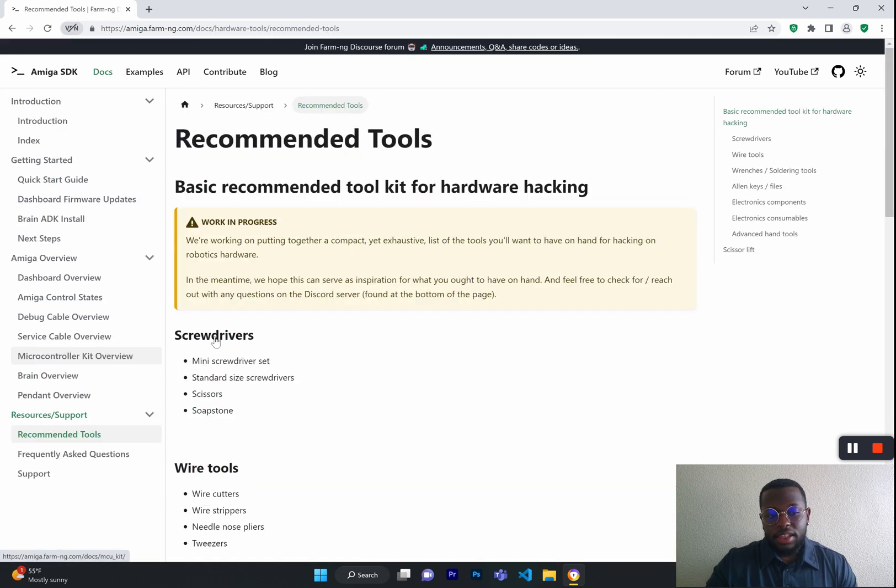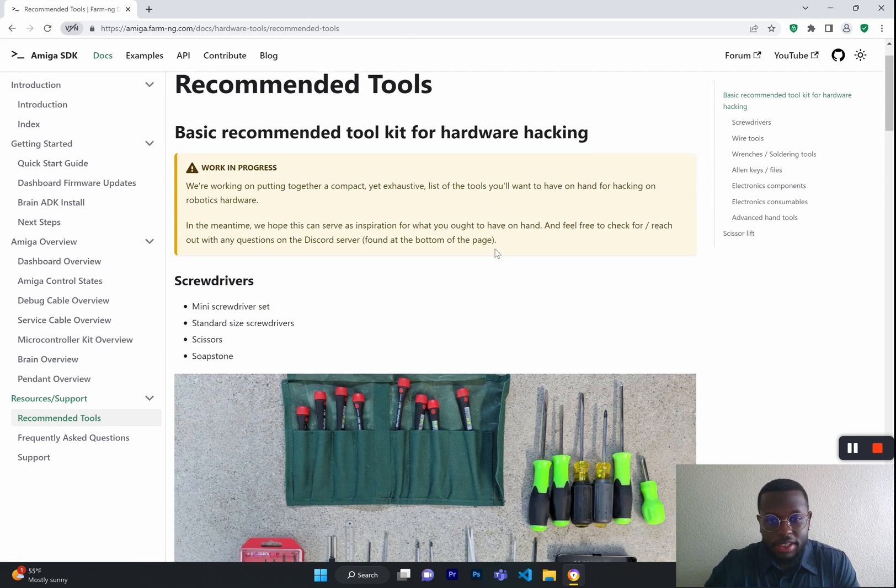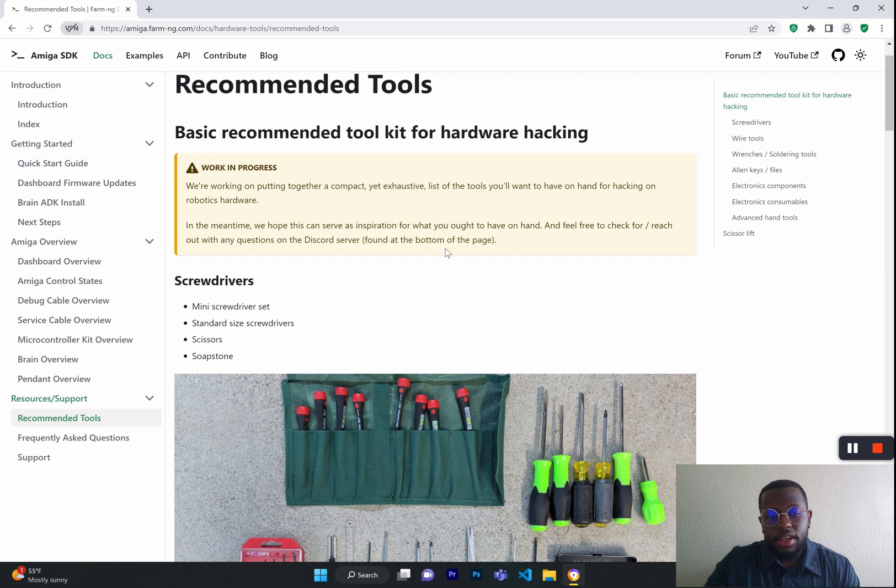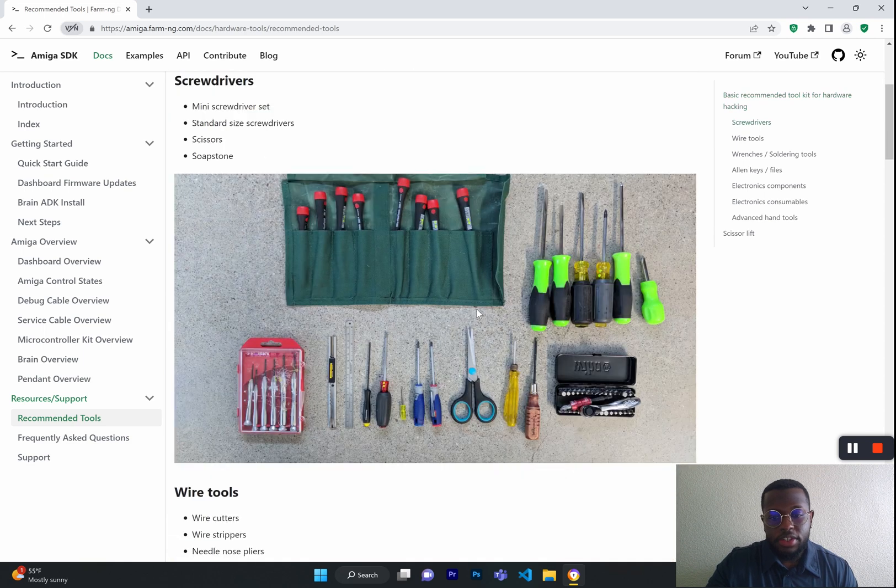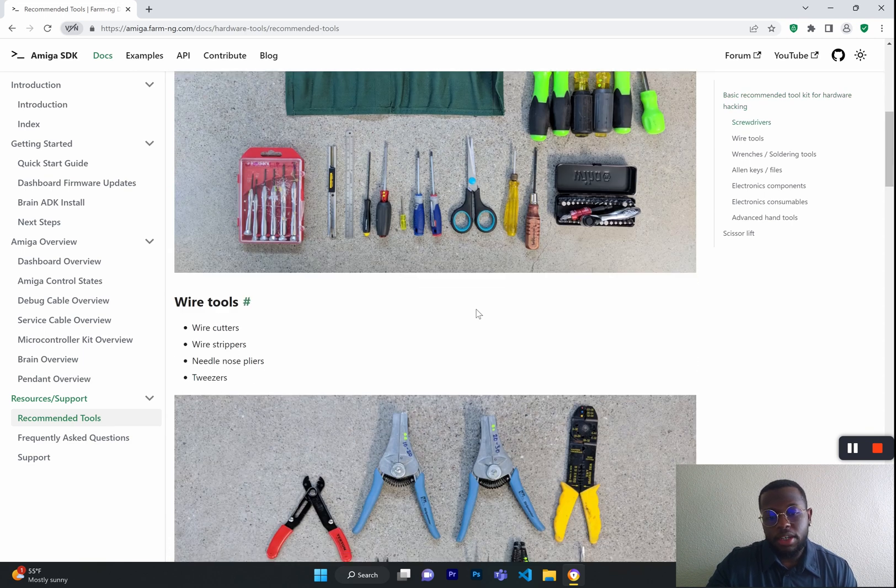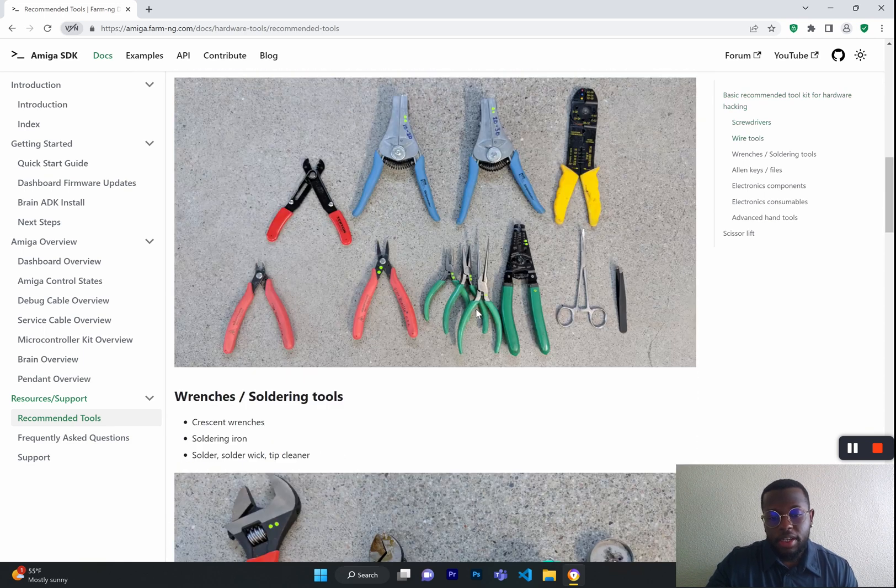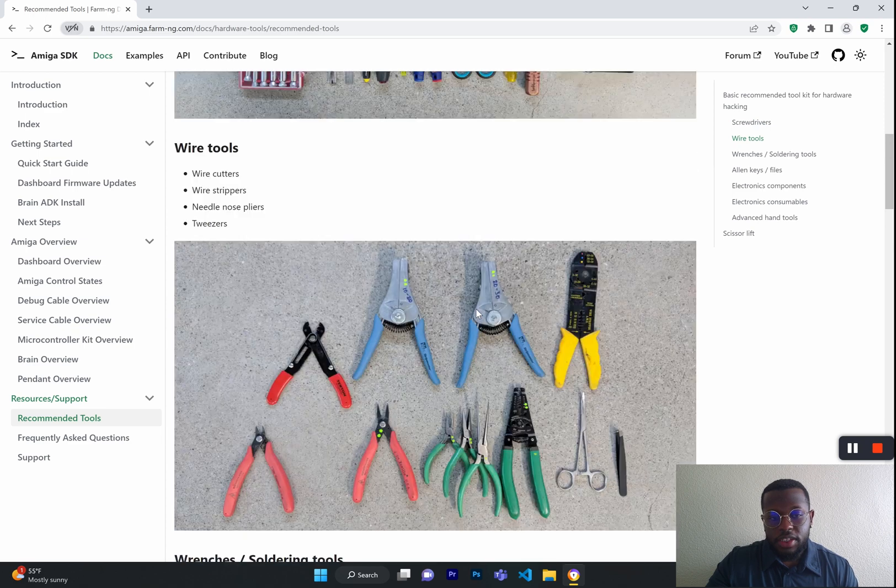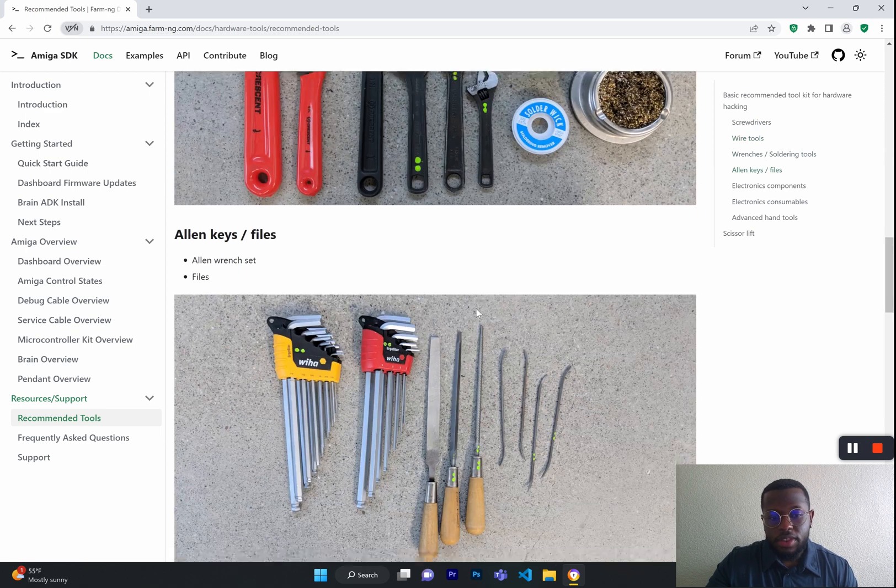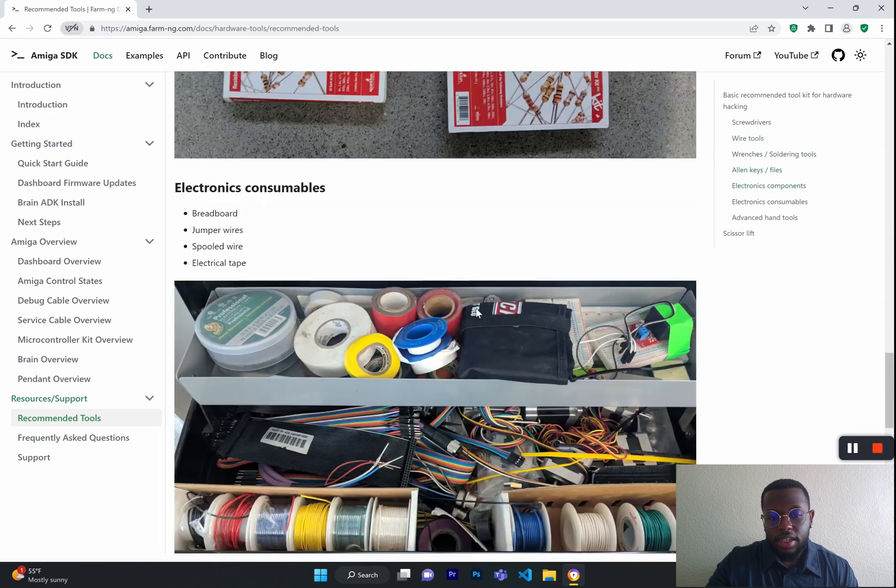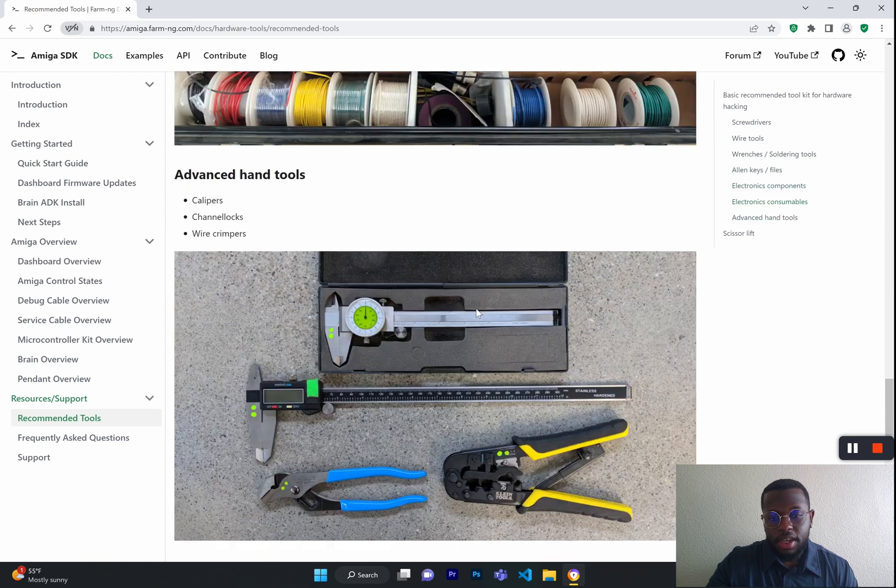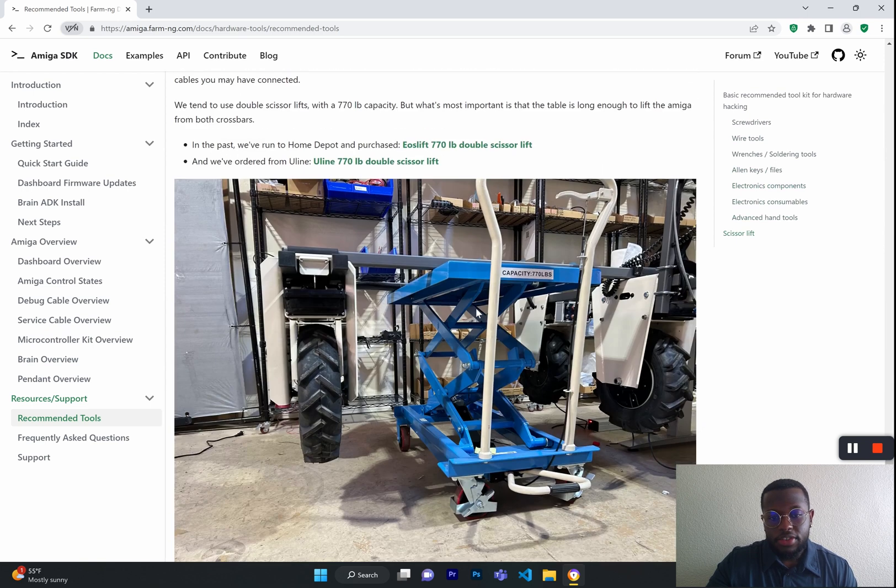Last but not least, we have our resource and support tab. This shows you things such as recommended tools that will make it very much easier to deal with the Amiga and Amiga hardware. Some of these tools include wrenches, wire tools, Allen keys, and even something as important as a scissor lift.